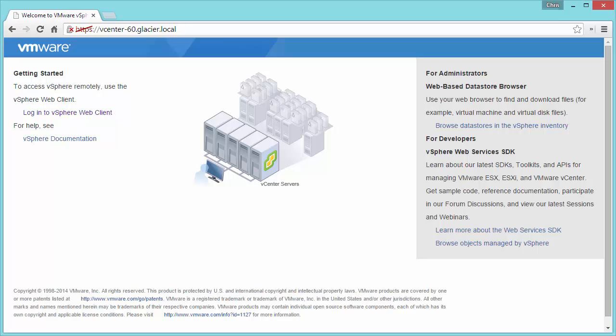This is going to be a brief user experience demo showing the new web client. This is the beta version of the release candidate, but it should be representative of what you'll experience in the release. So I log in...